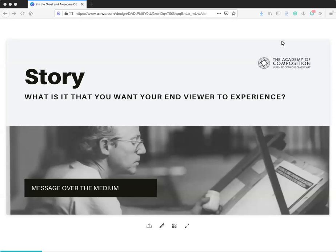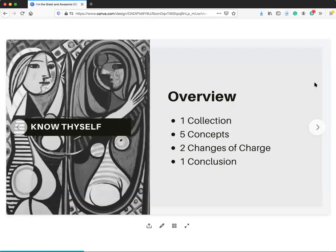You can be very deliberate about what experience you want to give to the person who looks at your artwork. We start with an idea called 'story,' and one thing we always say is message over medium. The medium is important, but if the message isn't clear, you have a pretty work of art but people won't feel it — because it wasn't designed for them to feel. I always encourage people to work on five images at a time, giving them a nice little collection.